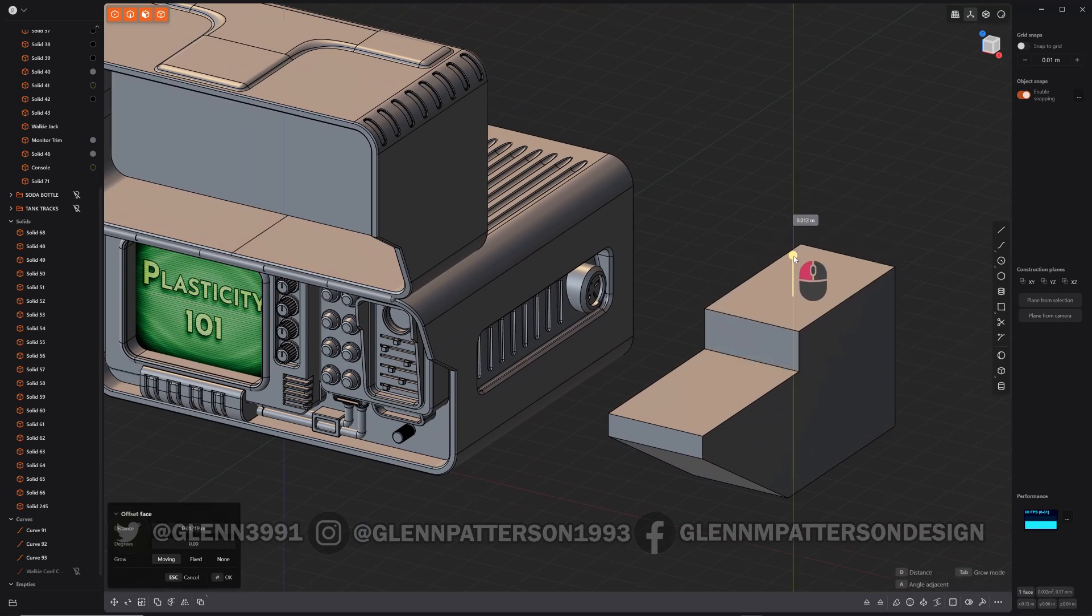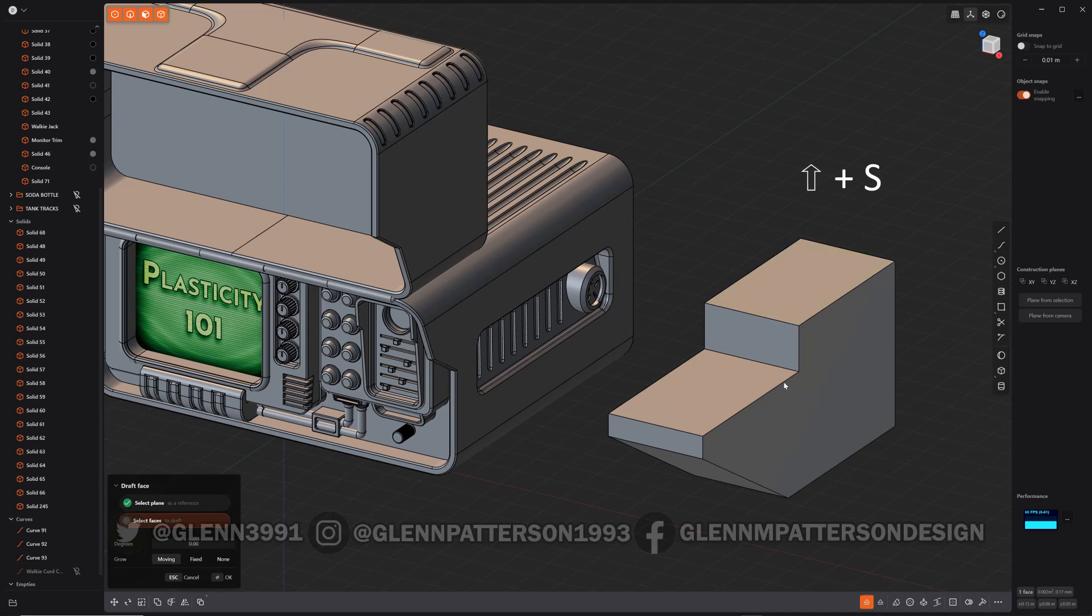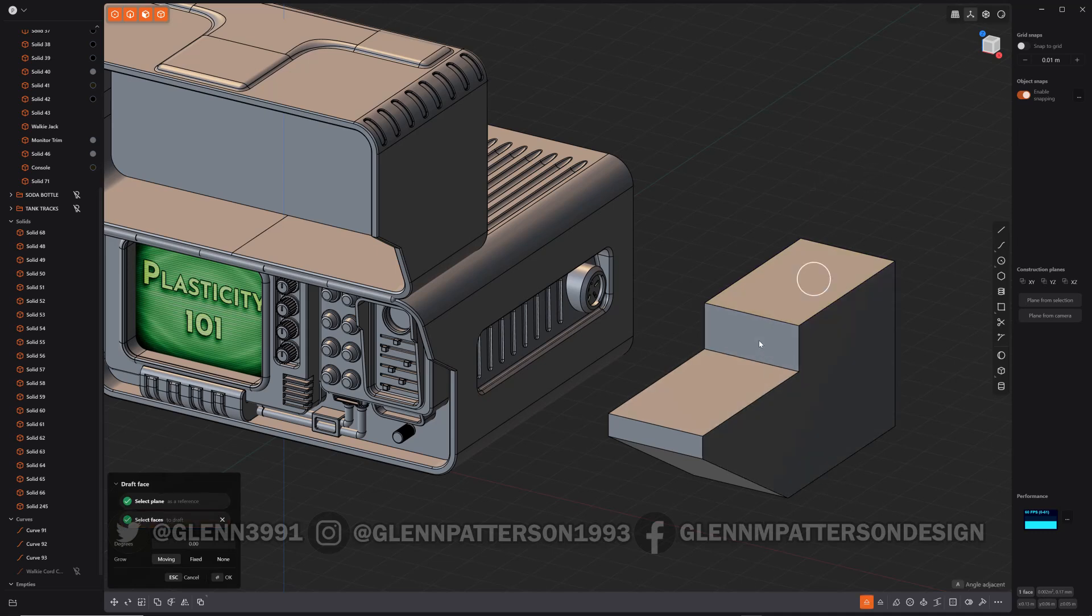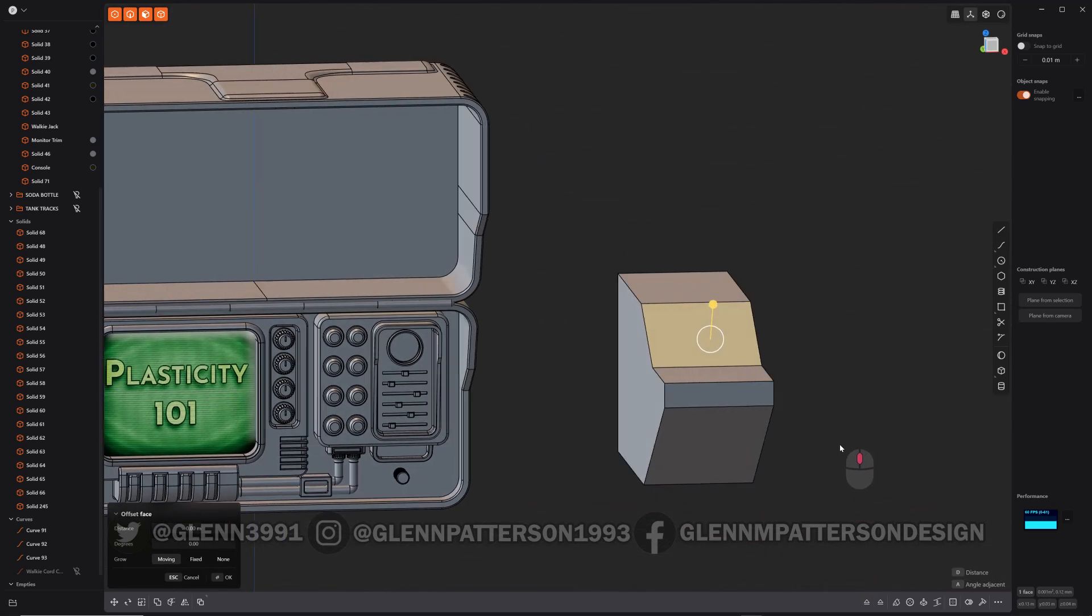I'm just going through it real quickly to show you an example. So say we want to make this a windshield. So do shift S for our draft face. Select the face. And now we can create our little windshield there.